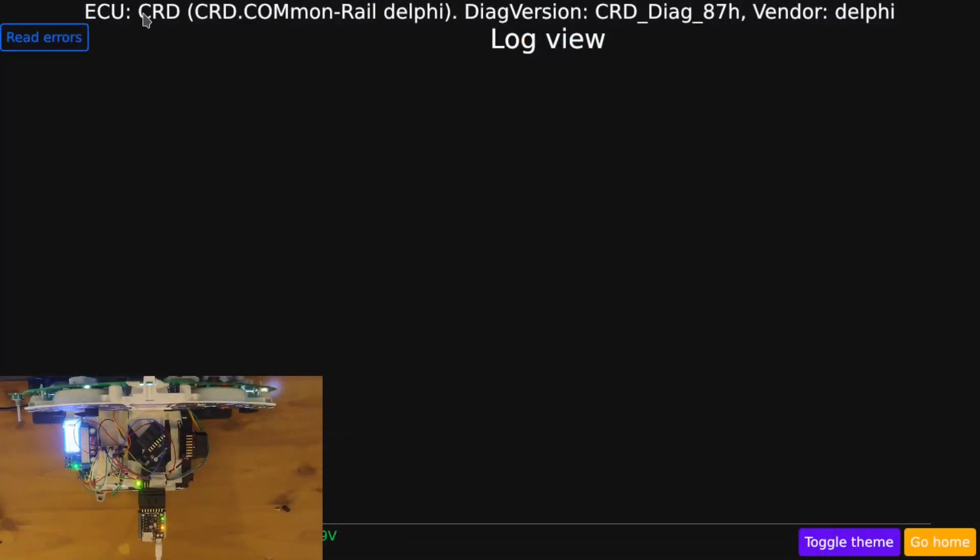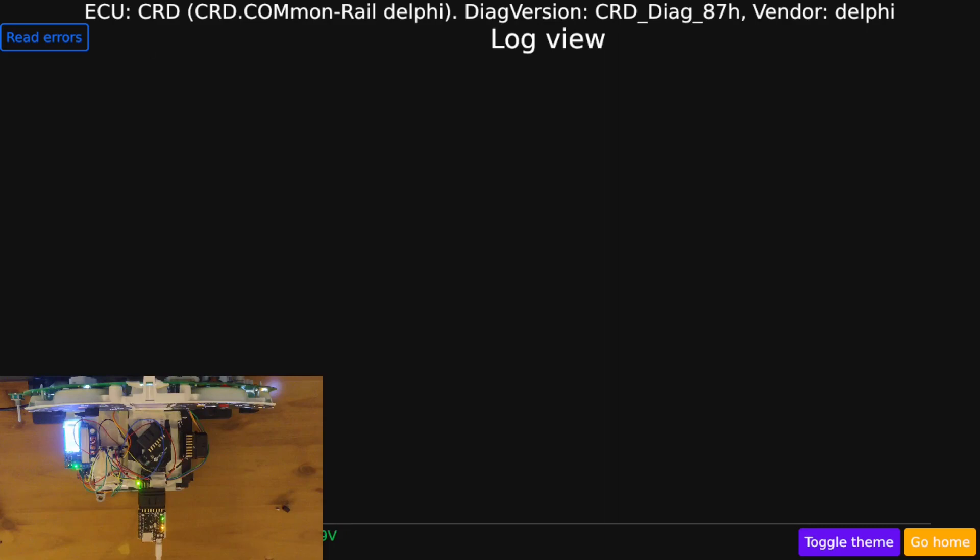It now knows that the ECU is CRD or CRD.com and Rail Delphi. It knows the variant for software version running on that, CRD Diag 87H, and it knows the vendor of the ECU is Delphi. Okay, cool.